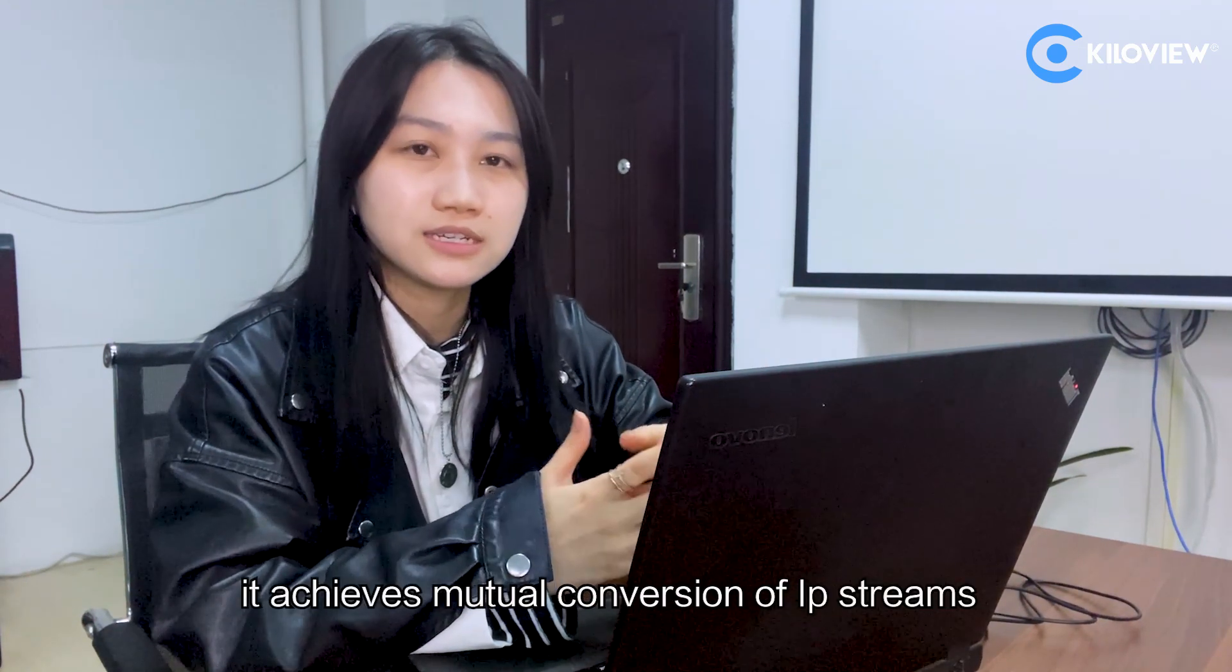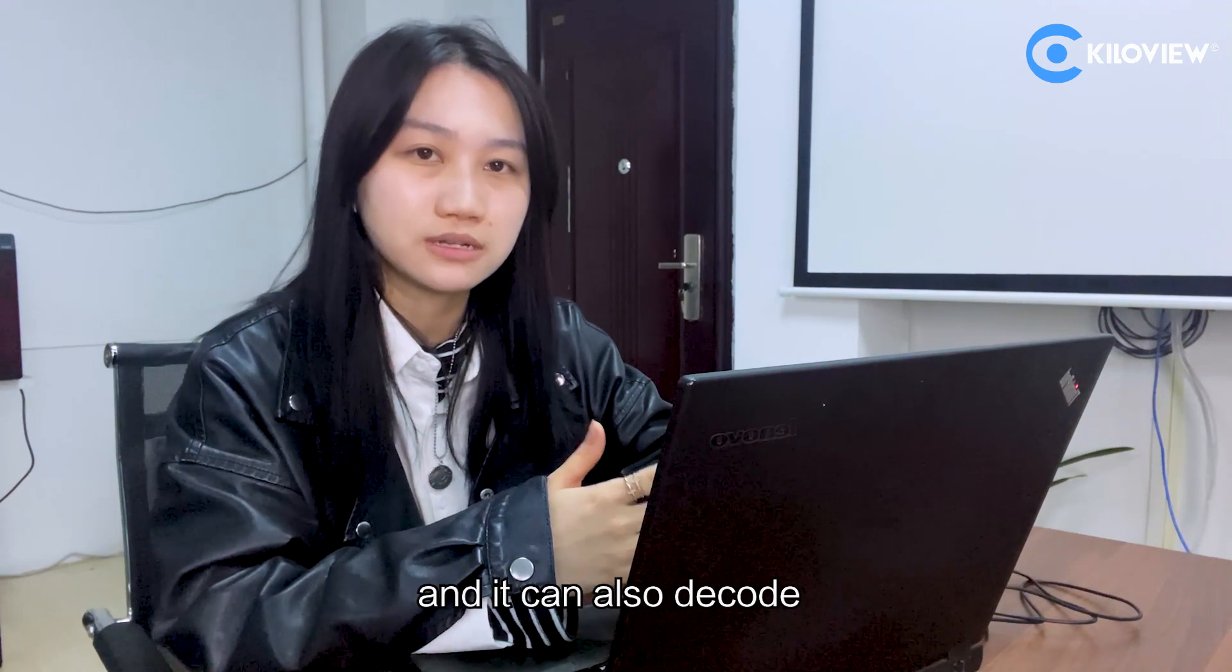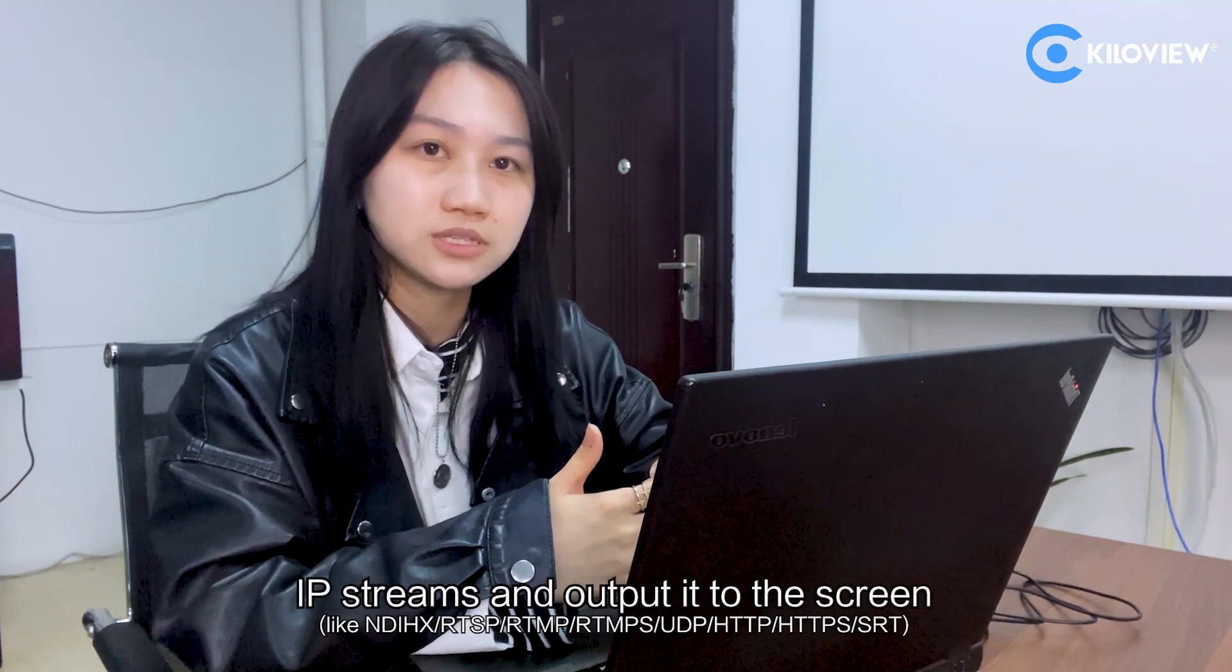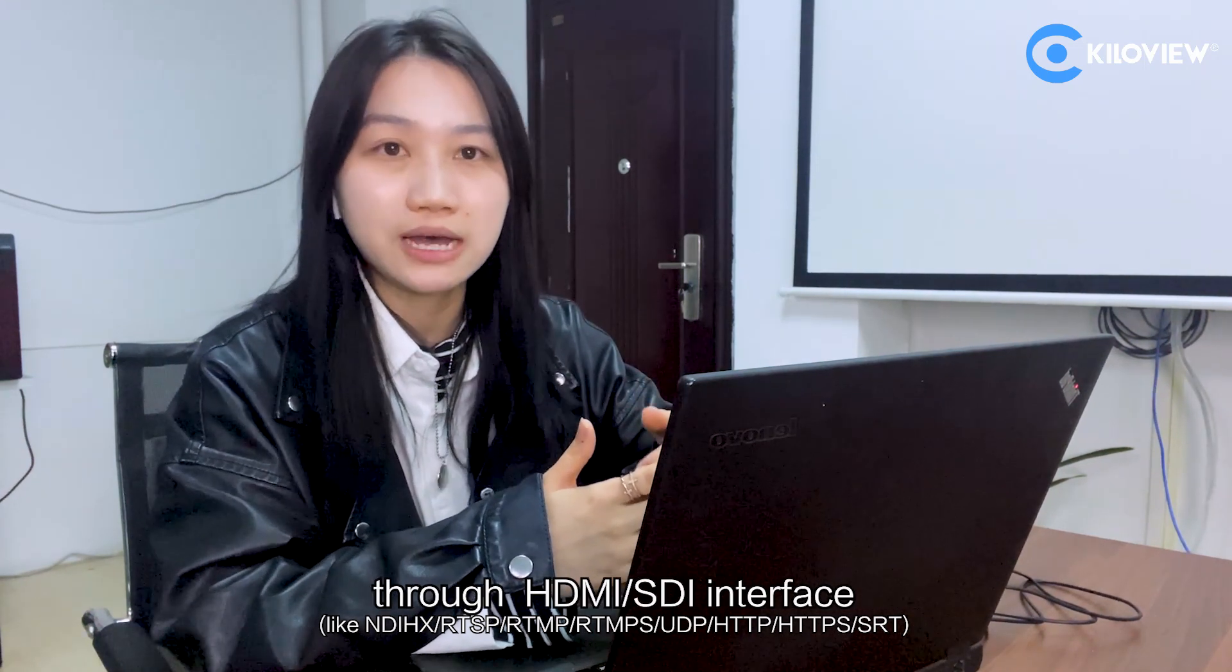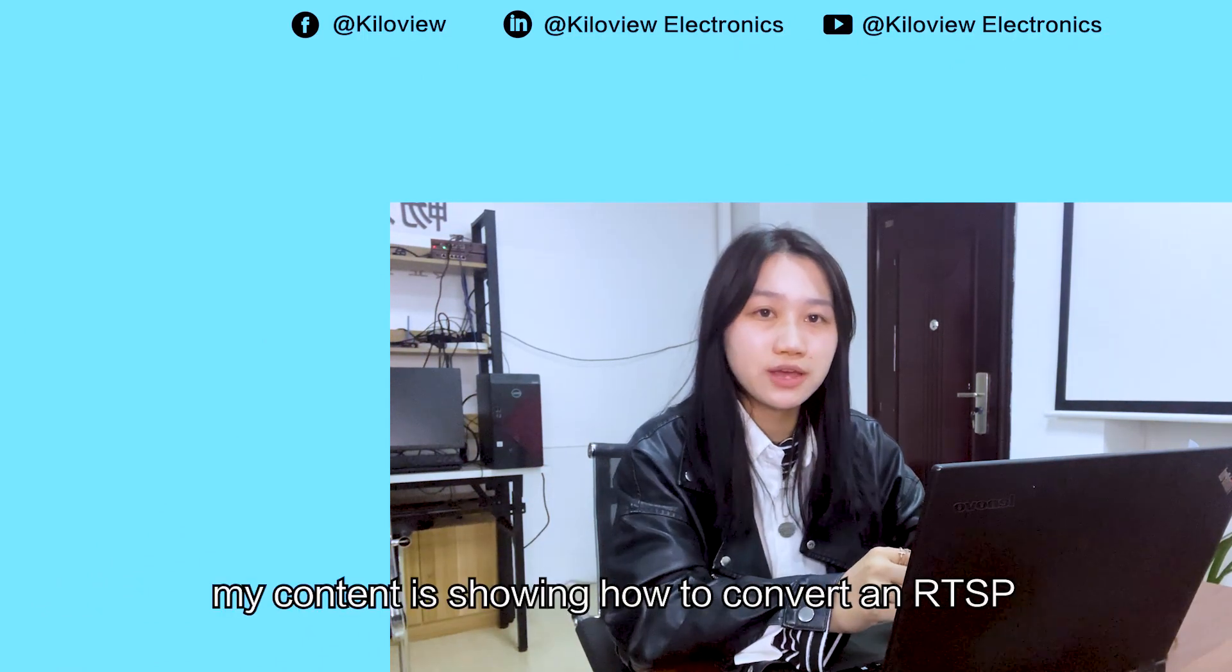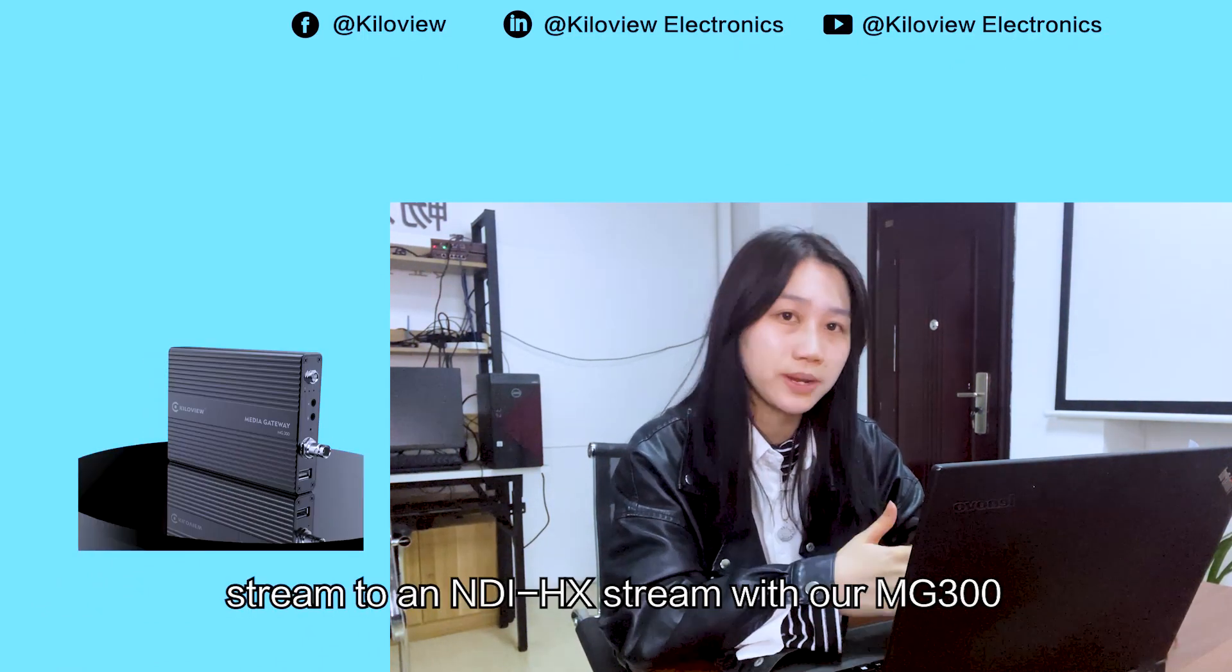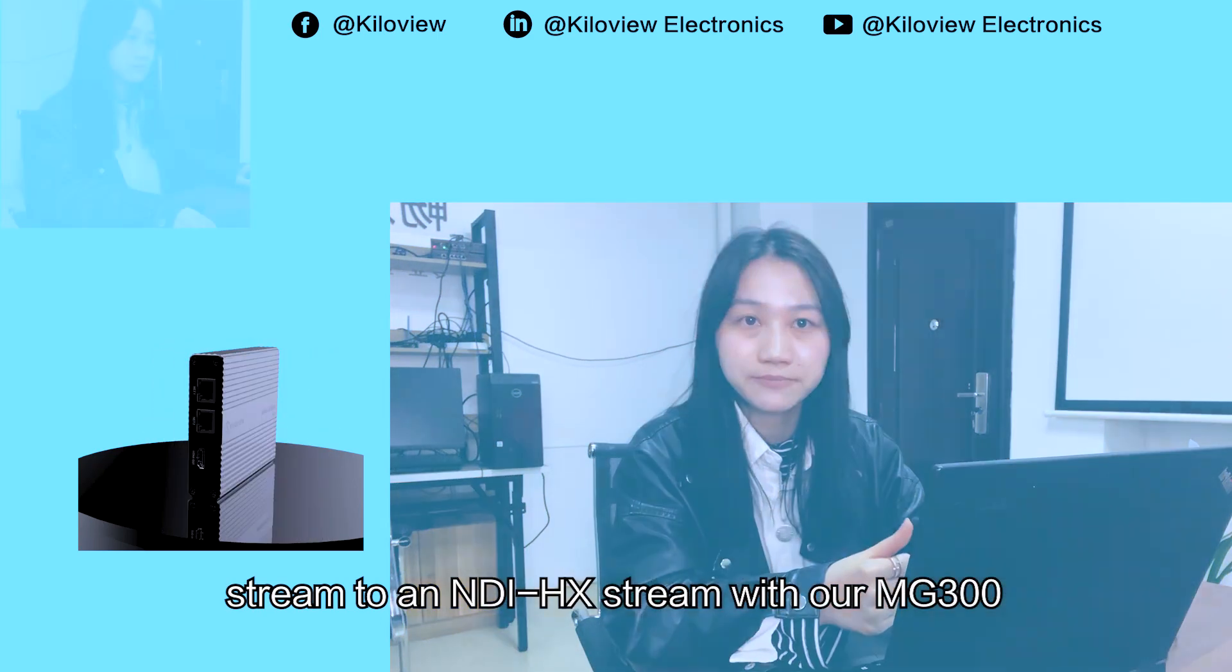It achieves mutual conversion of IP streams, and it can also decode IP streams and output them to screens through HDMI and SDI interfaces. My content is showing how to convert an RTSP stream to NDI-HX stream with our NG300.